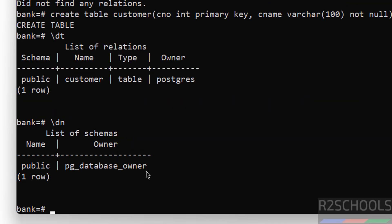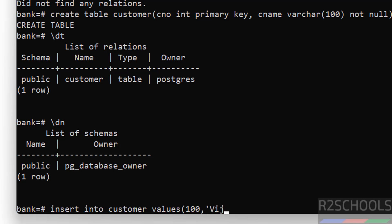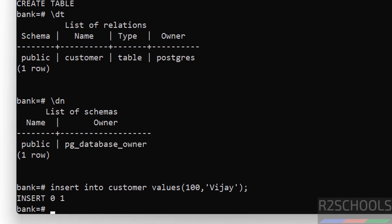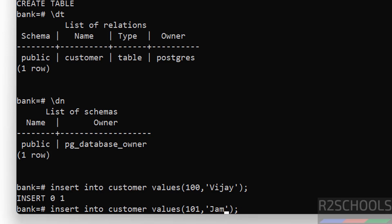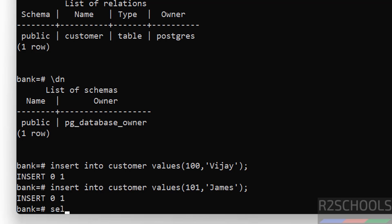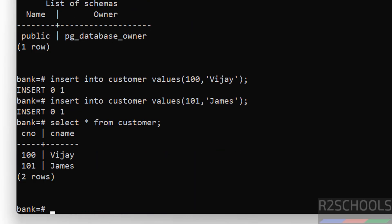Now verify again — here we have a table: 'customer'. Its owner name is postgres and schema name is public. We have only one schema, which is public. Now insert some data into this table. Insert one more row. Now verify the data — we have these two rows.